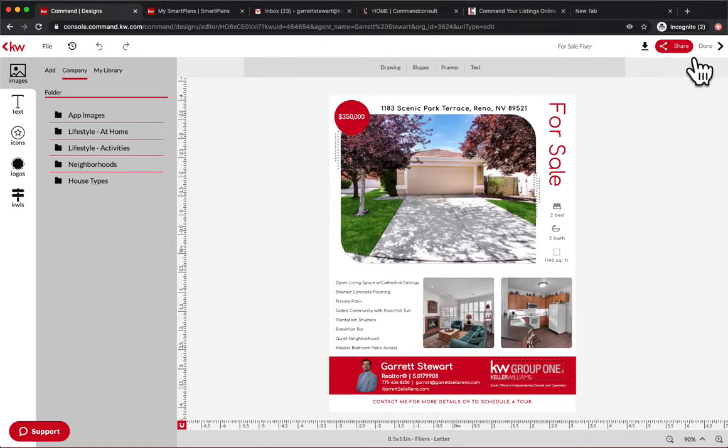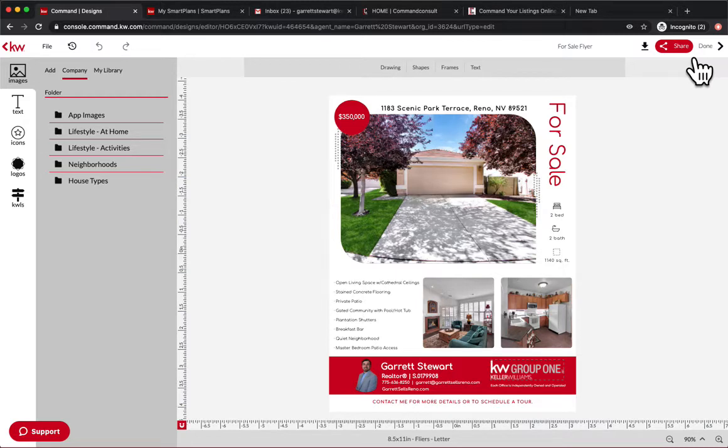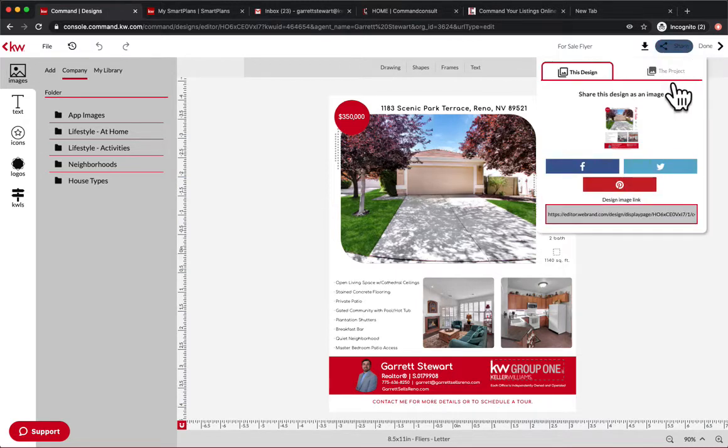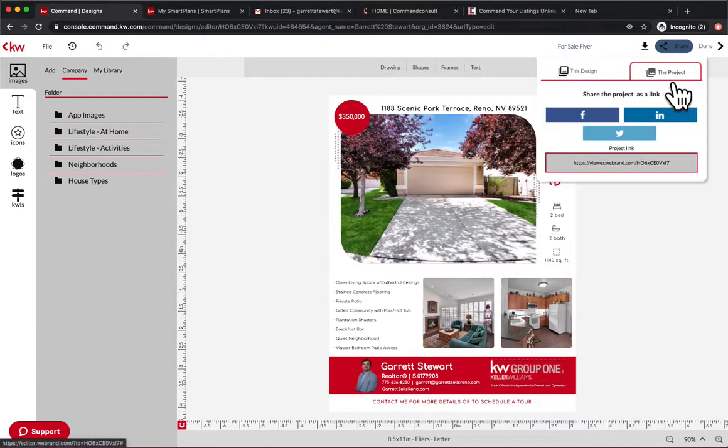Now, this isn't the best one to share to Facebook. Download it and share it to all your social media or use the post scheduler through command. But this is perfect for getting a link. If you click on the project, you've got a link right here.